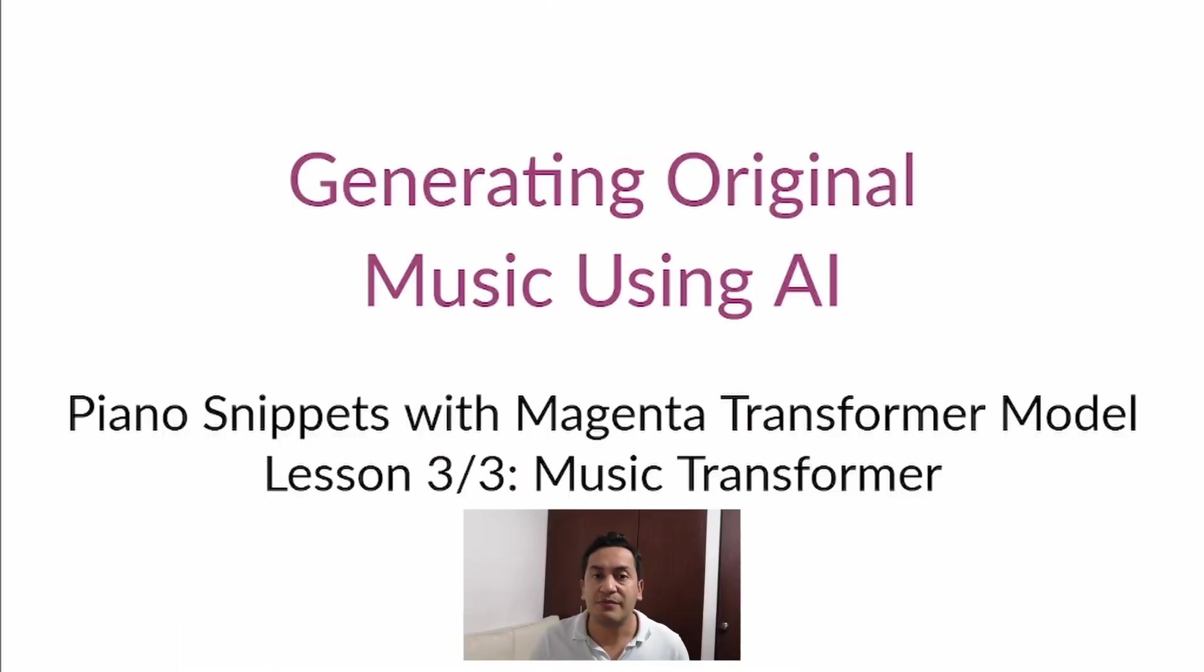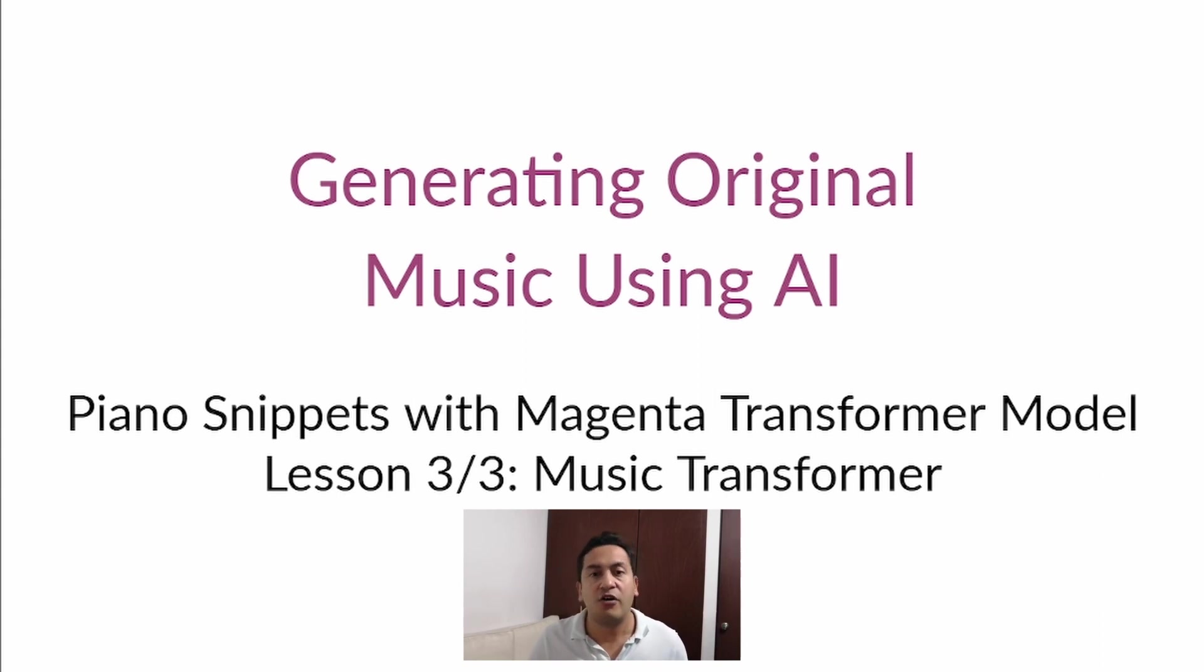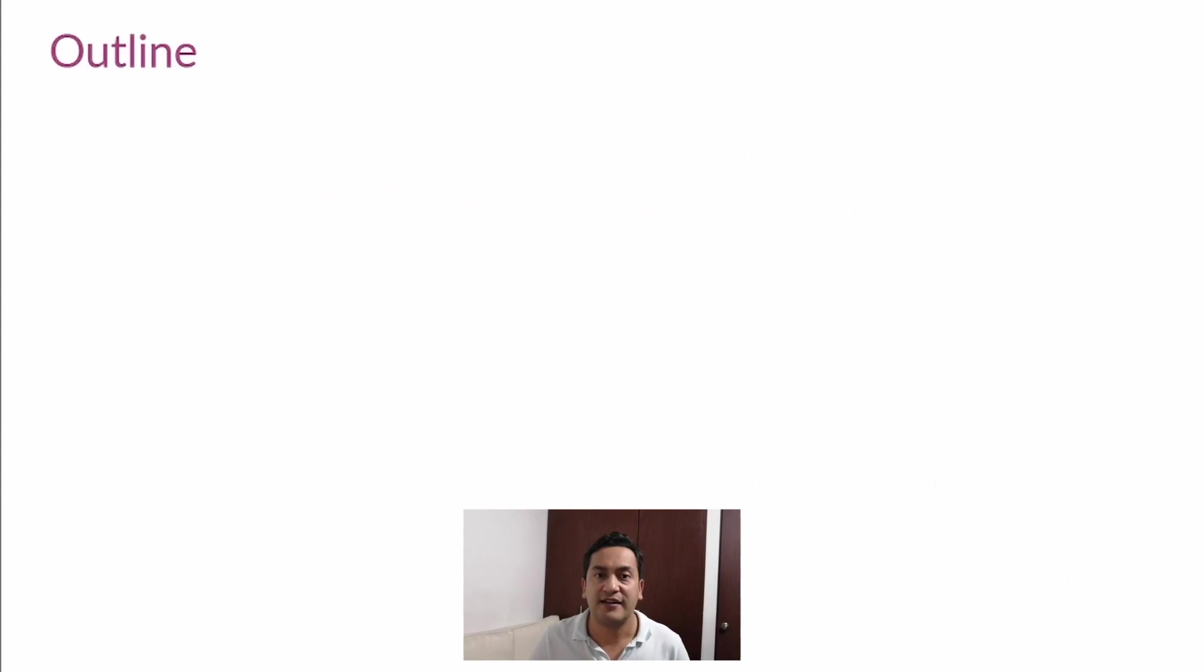Remember, this piano snippet needs to be in MIDI. You can use the transcription you created before or any other MIDI file you have of piano music. Let's start.